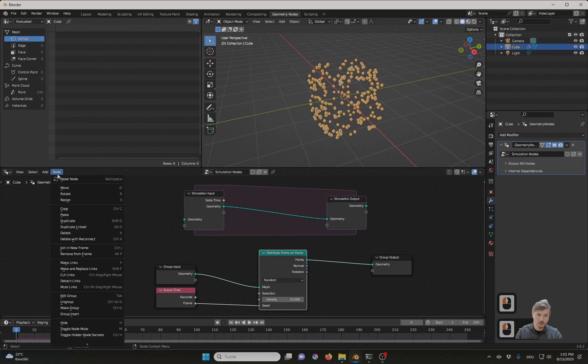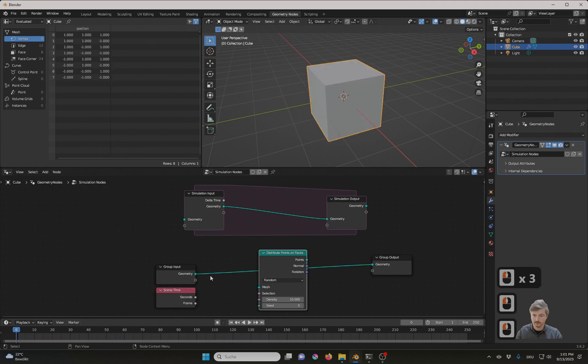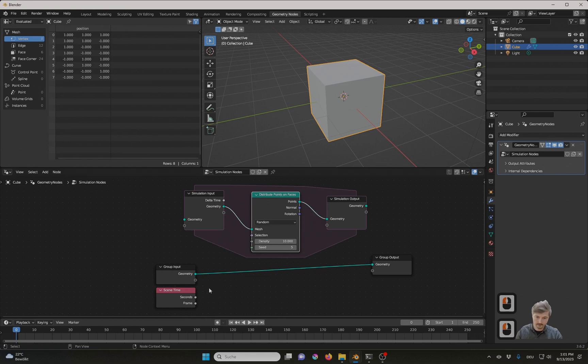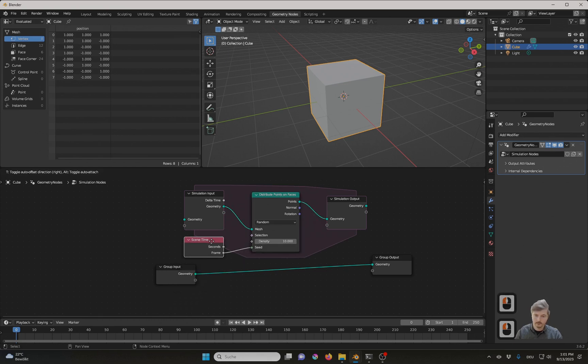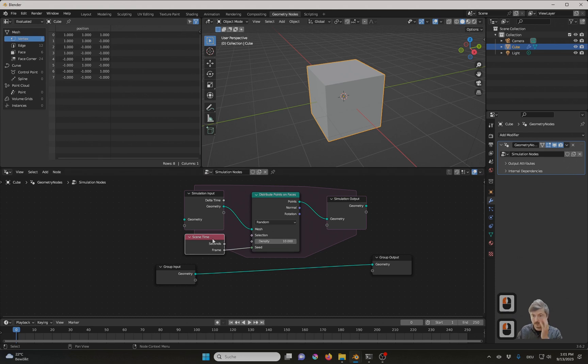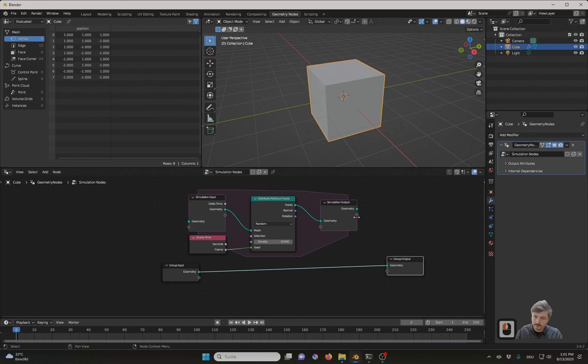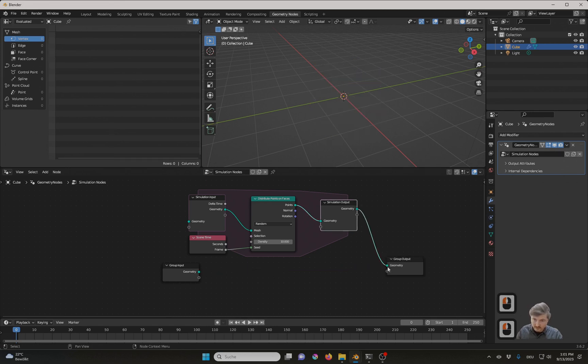For that I click on it, then node, detach links, and now I can move it up and connect it here. And I will also connect the frame to the seed. And for now nothing should be happening because what we are missing is first, the simulation output has to be connected to our actual output. And you see everything is gone.